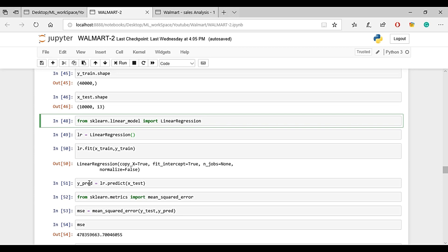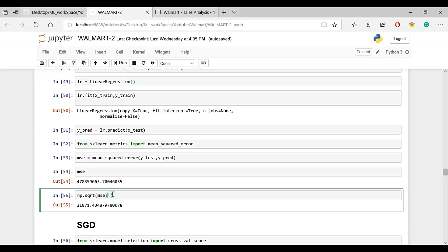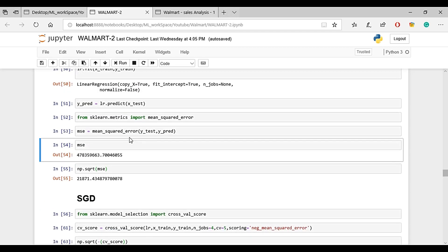What we do is calculate mean squared error between y-test and y-pred. Then we take the square root to get root mean squared error. We got 21,871 error using simple linear regression.